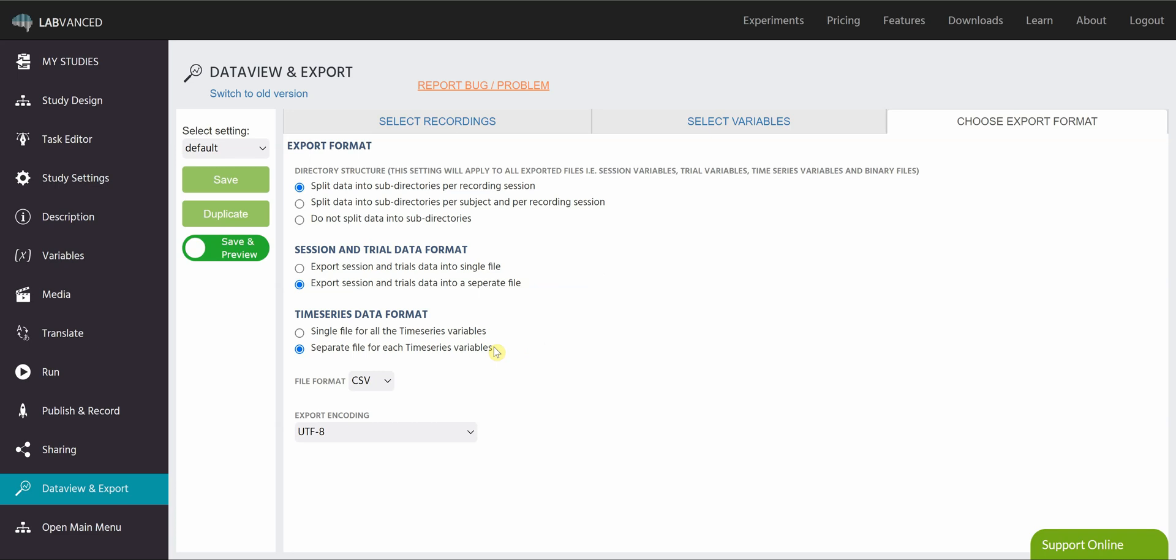So for each participant, there will be a different table, a whole different file for each time series variable. That's super helpful because what's going to happen if you put them all in the same file is they're going to be sorted by time. So you may be looking down a column and see two of the same times, because it's going to alternate. Say you're doing eye tracking and mouse tracking, so it's going to go eye tracking time, mouse tracking time, eye tracking, mouse tracking, etc. But if you separate those out, you can analyze them separately. So that is recommended.